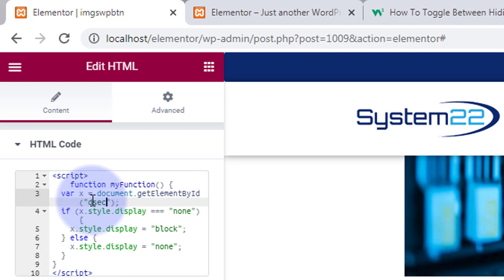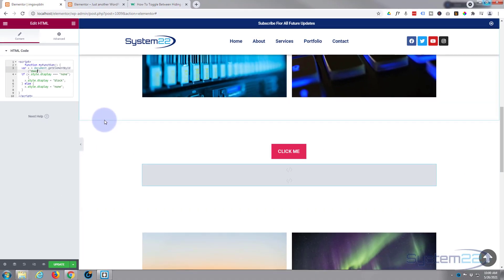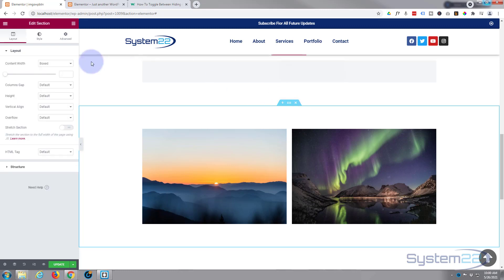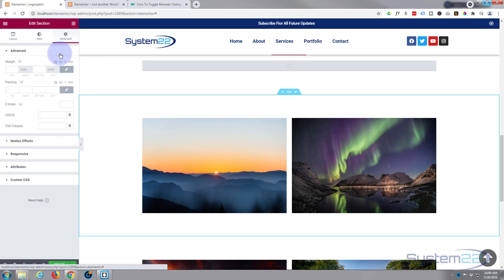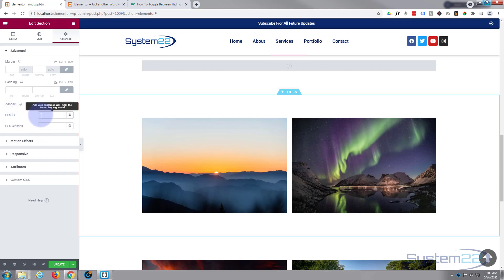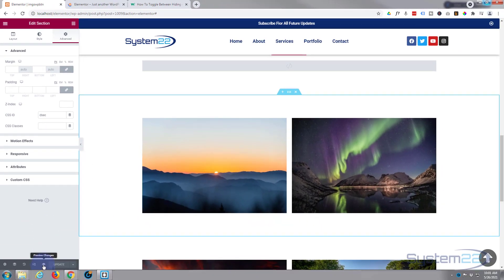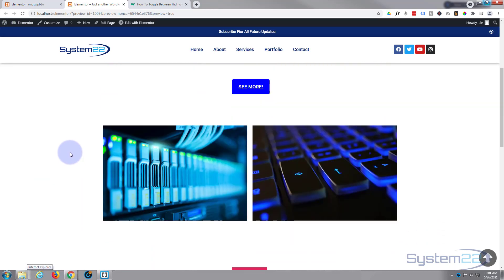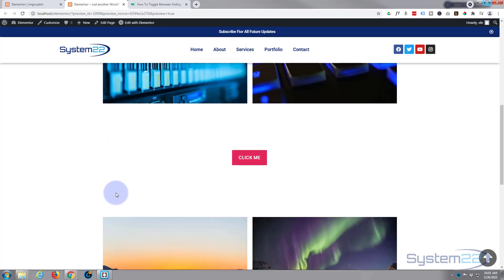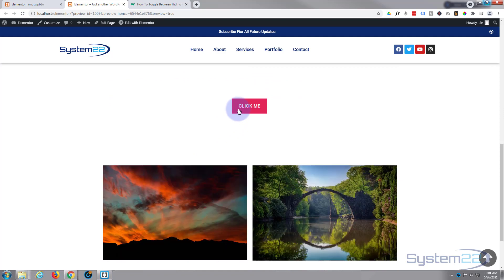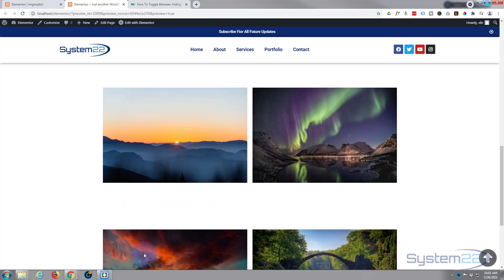Now let's apply that ID. We'll give it to the section we want to make disappear. We've got these two images here — let's work on this section. Click the middle section handle to select it, go to Advanced, and give it an ID — not a class, it must be an ID — and type 'dsec'. Save the changes. Now let's look at the page — clicking the button makes the section disappear, clicking again makes it appear. That's functioning perfectly.